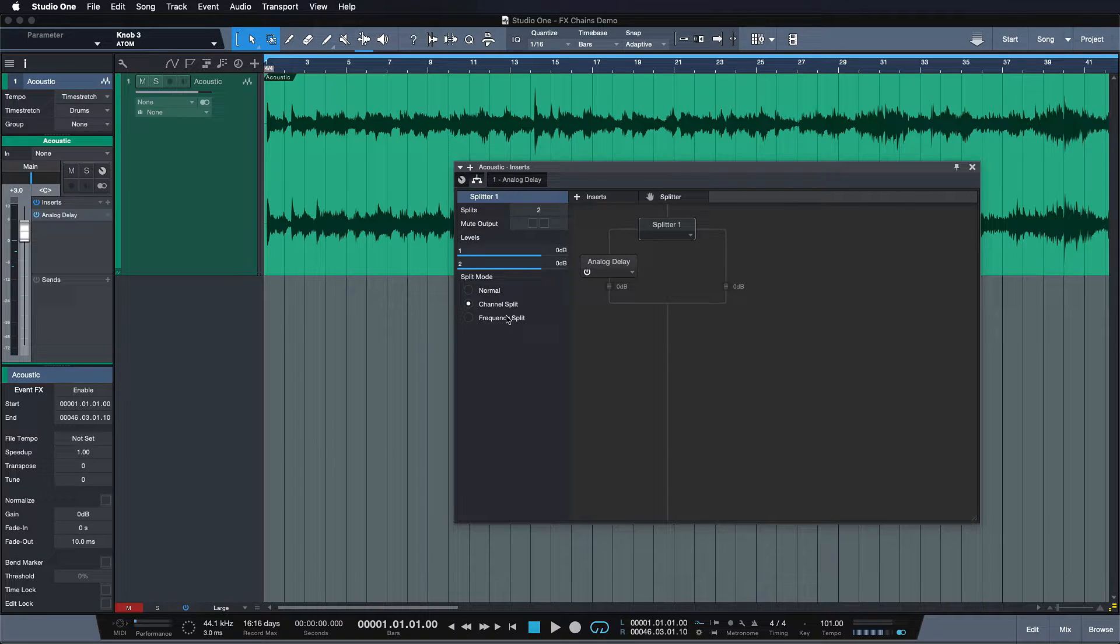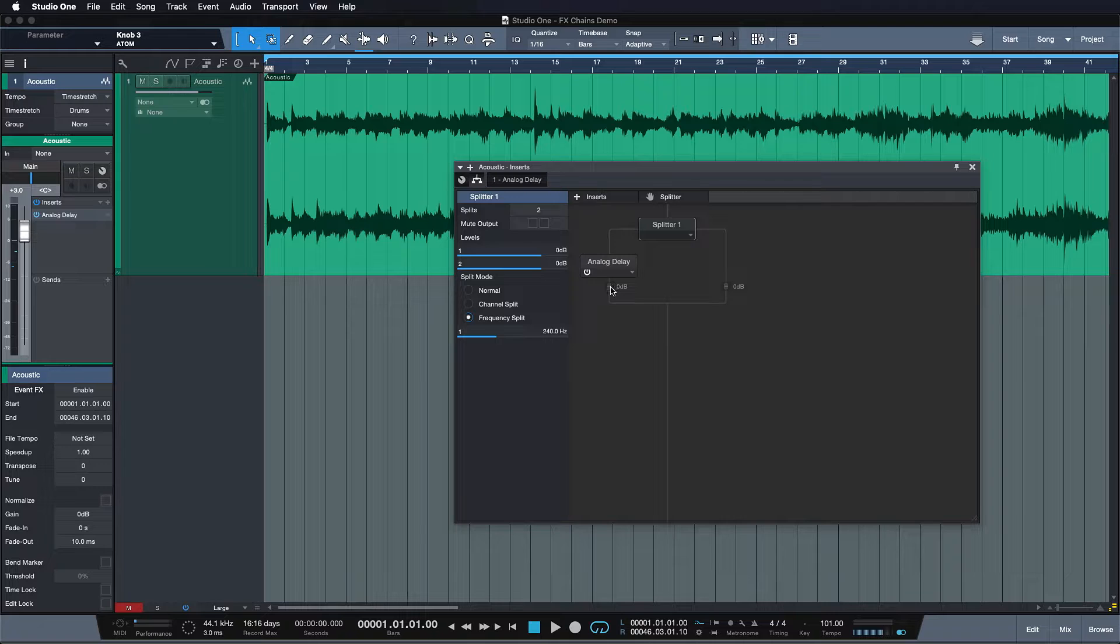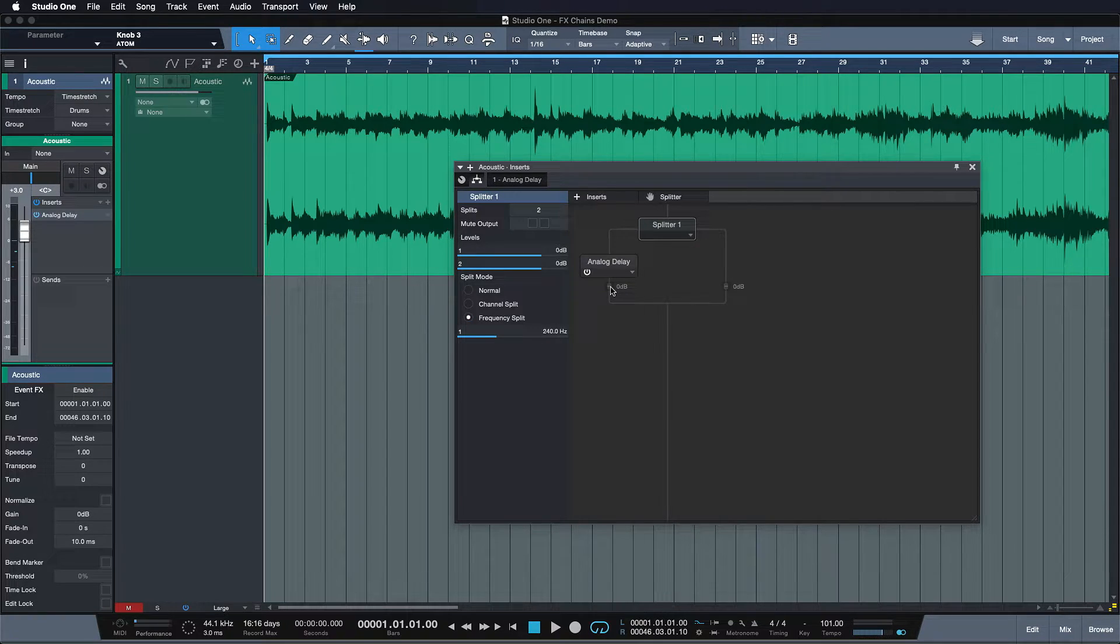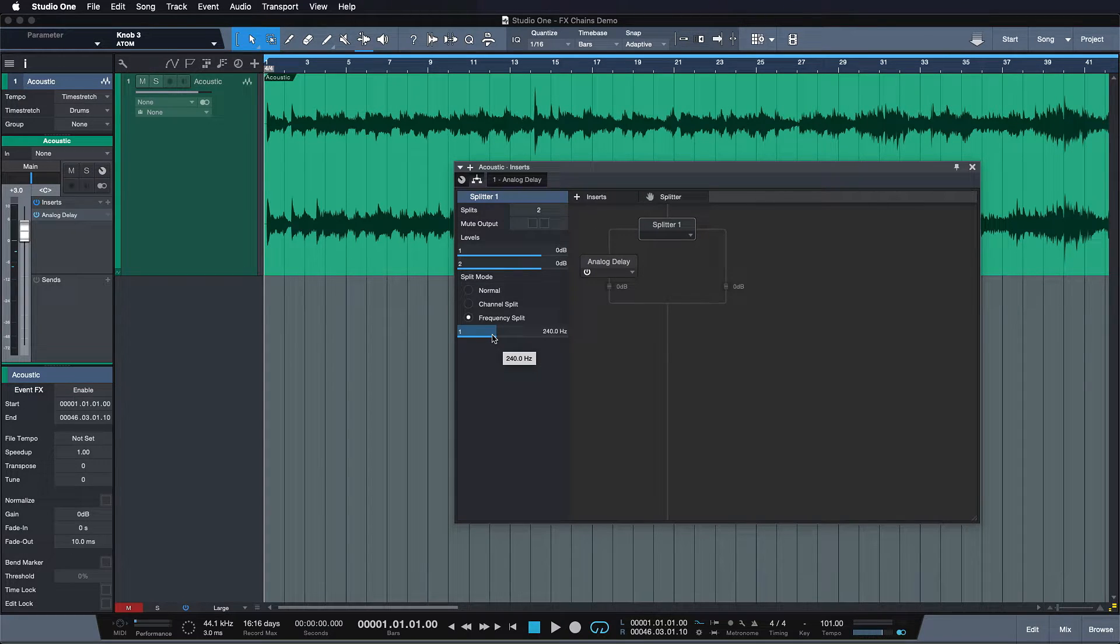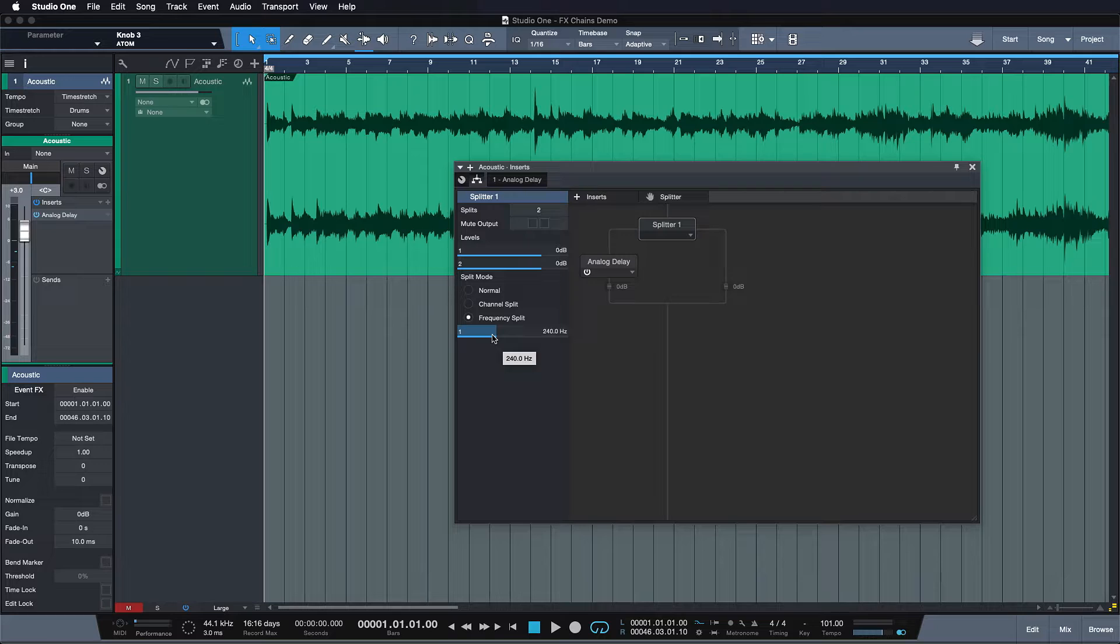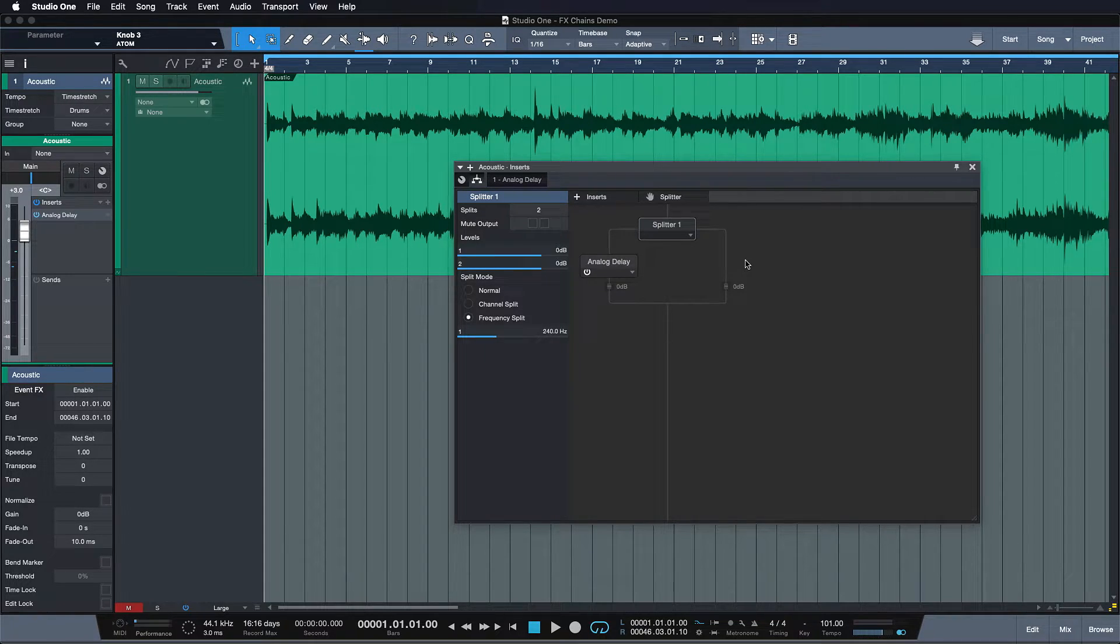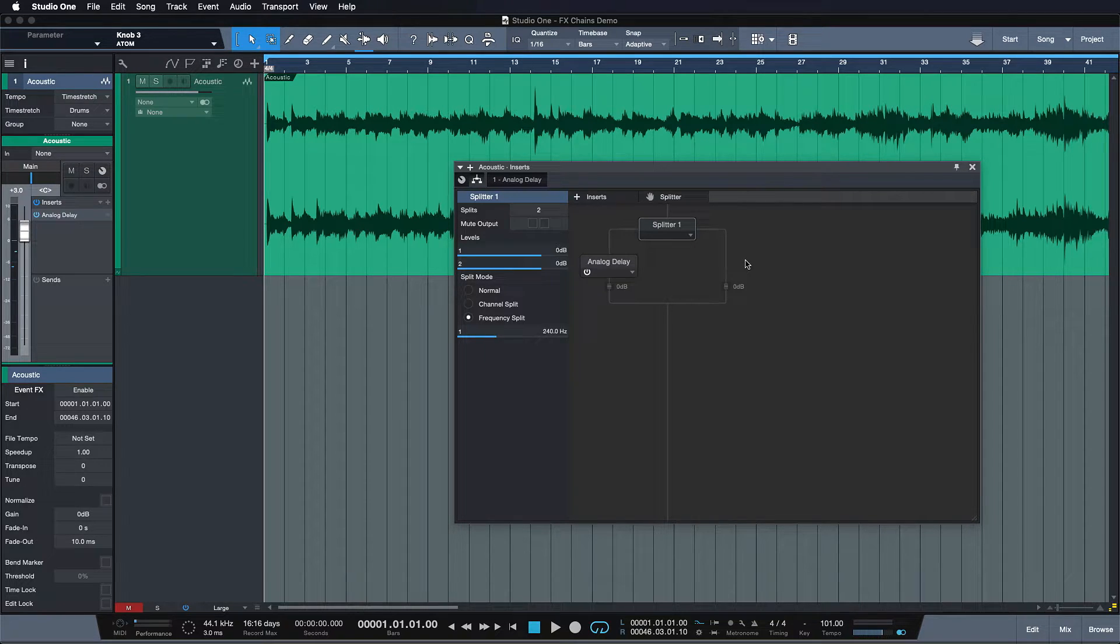And then we have the frequency split option which is probably the most interesting one for us right now because it allows us to have everything on the left side of the splitter to run through the frequency marked in blue. So in this case everything that's 240 Hz and below would run through the analog delay and everything on the right side of the splitter would be affecting 240 Hz and upwards.